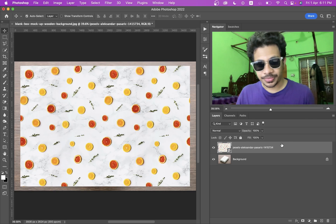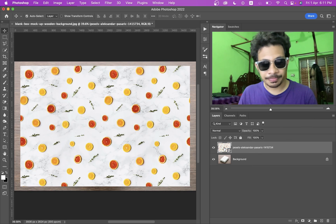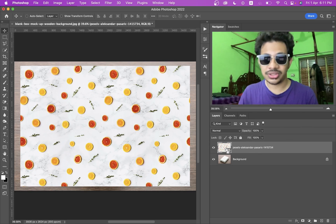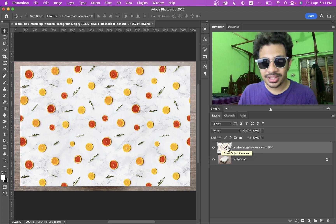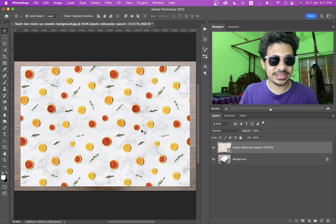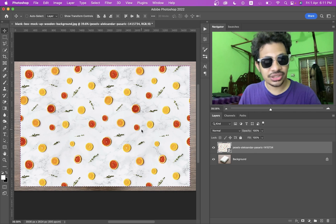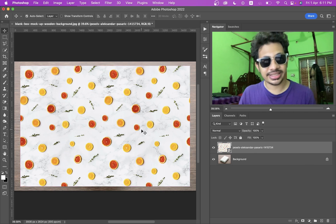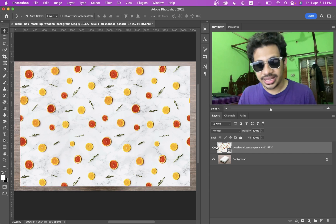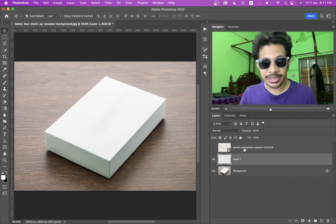For this, just activate your design layer, then press and hold the Command or Control key and select the design layer. You can see it is selected. Now press Ctrl+C to copy it. Now press Ctrl+D to deselect it, hide the layer, and then create a new layer.